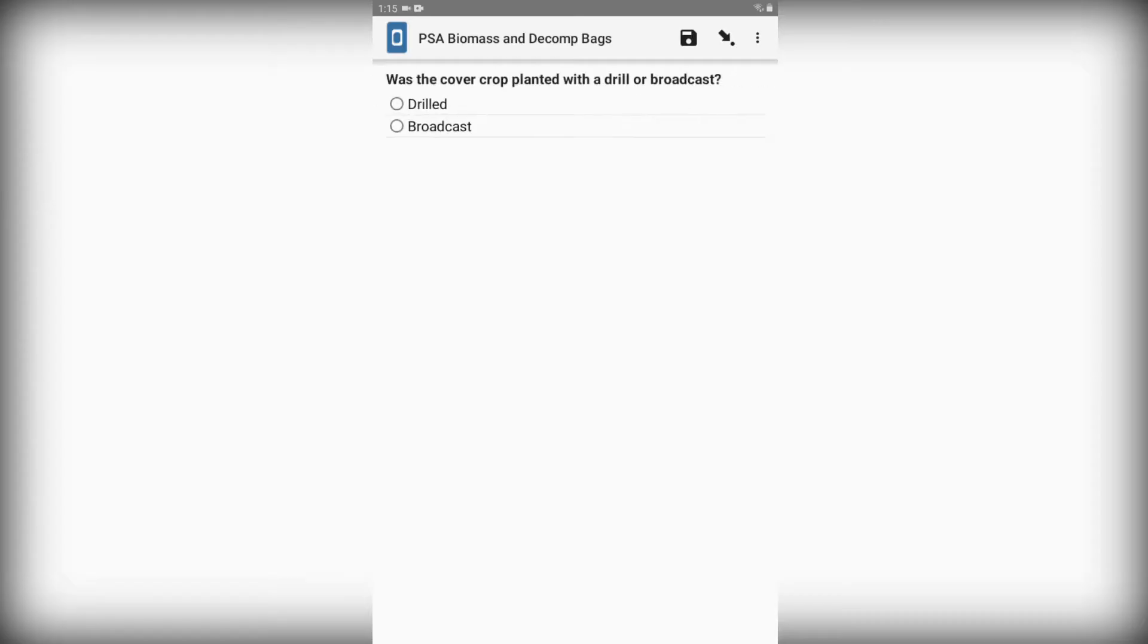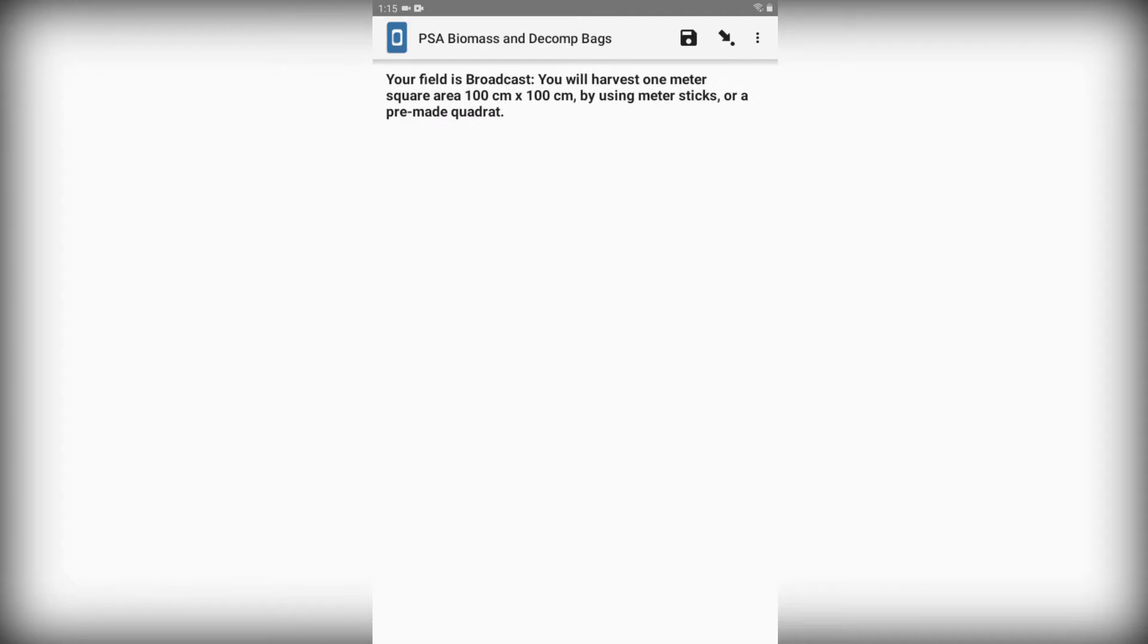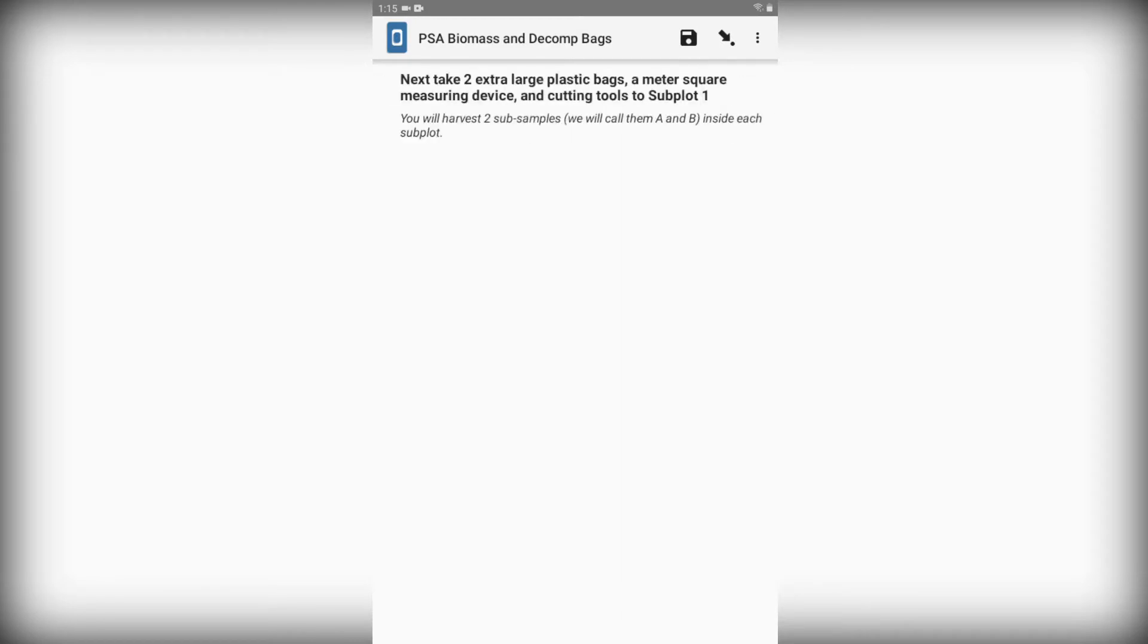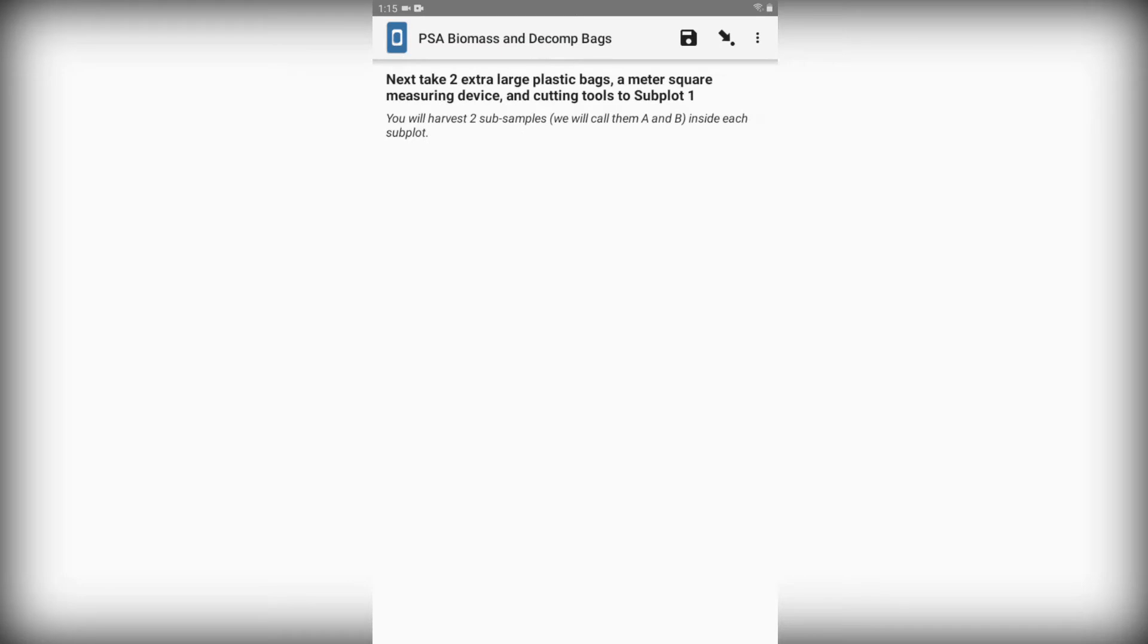So let's say our cover crop was broadcasted. That means we can either measure out a 1 meter by 1 meter area using a meter stick, or use a quadrat to get our sample. We're going to take two large plastic bags, our measuring device, and clippers to subplot one to take our first two samples.